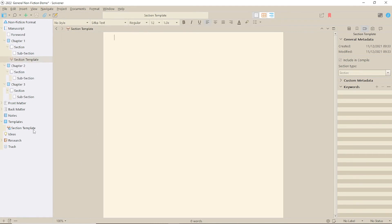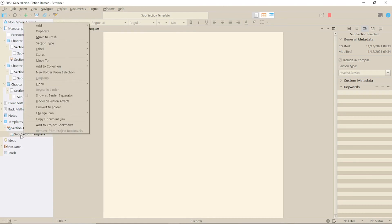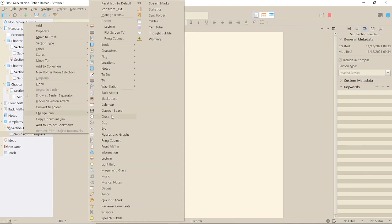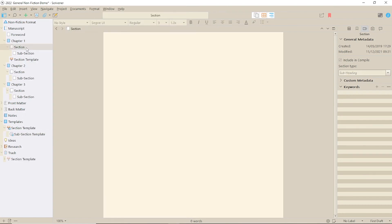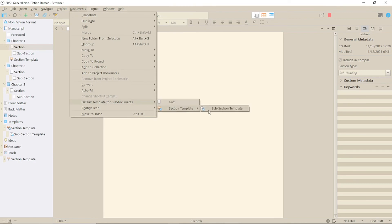What if you wanted a different sub-document template? You can do that too, as far down the chain as you need. Simply add your template, select the container using Documents, Default Templates for Sub-Documents and you're good to go.